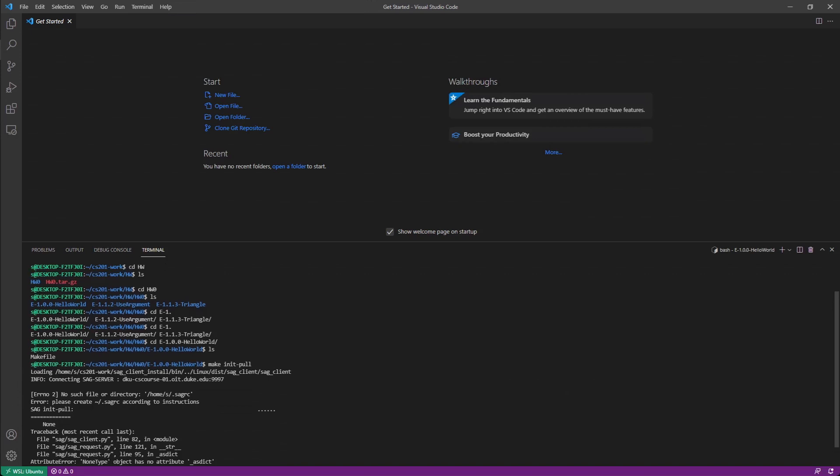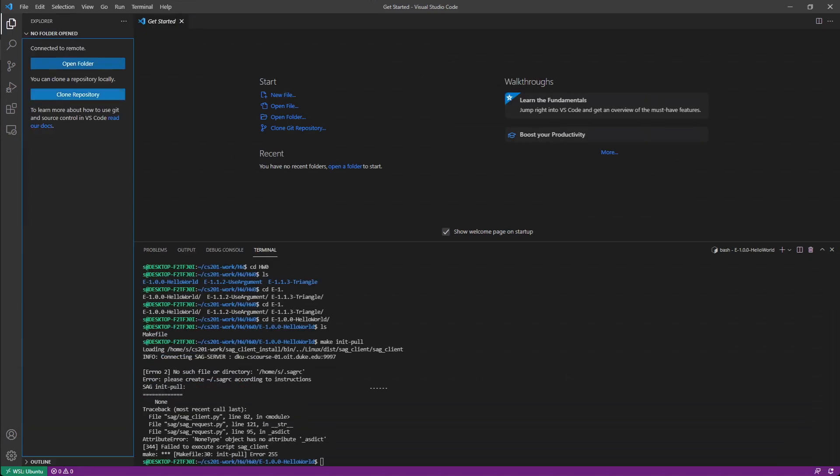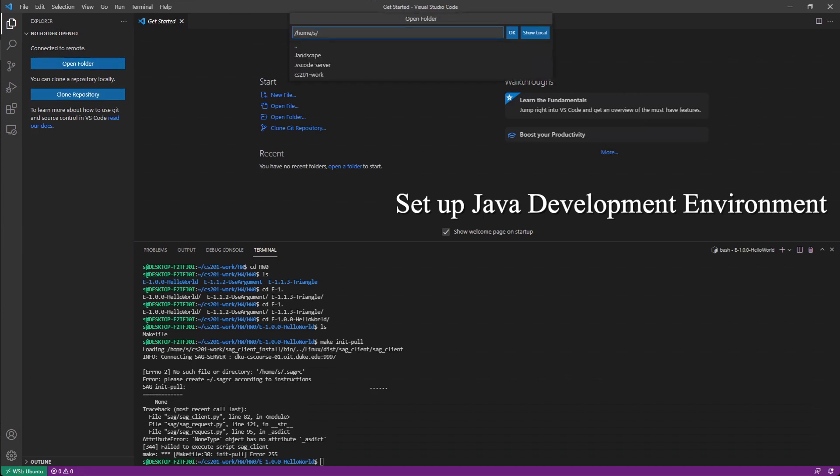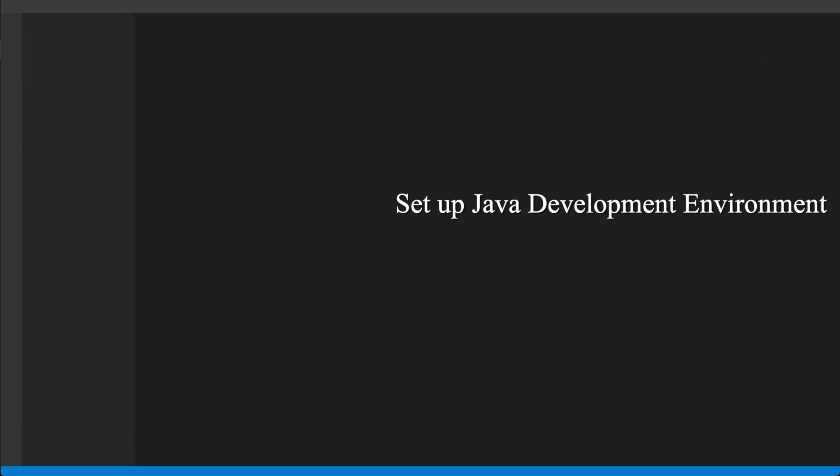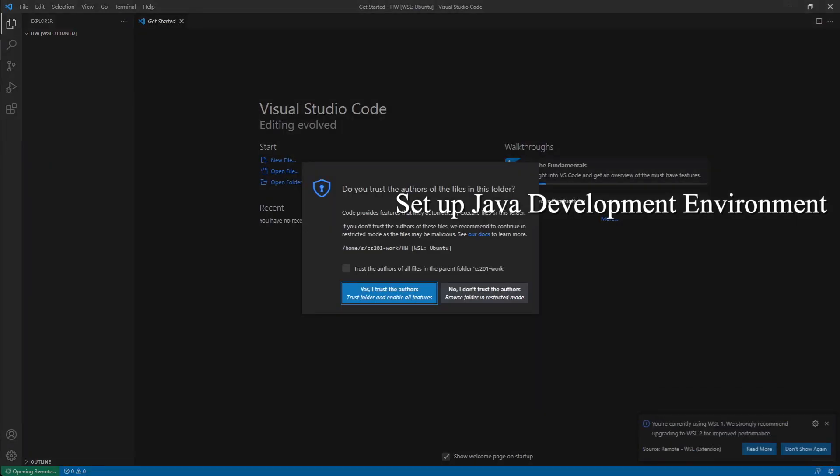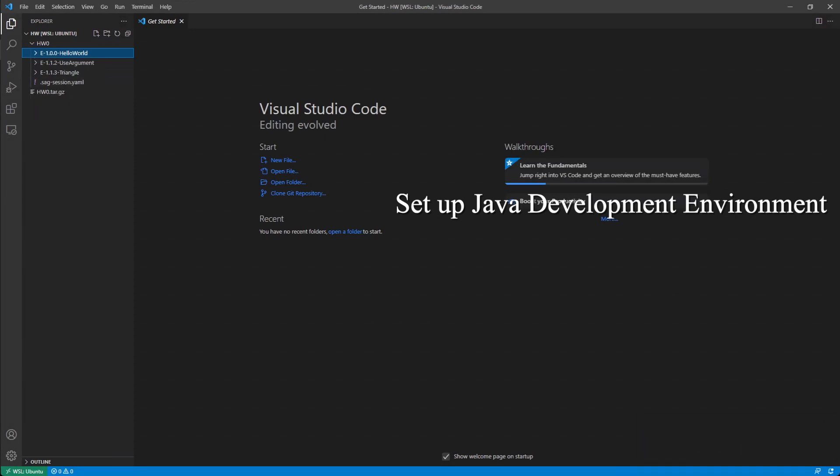Now what we actually need to do is we need to set up our Java environment, open folder. You can nicely choose the folder here, homework, it says ok, trust the authors. And you can see it nicely in this fashion.